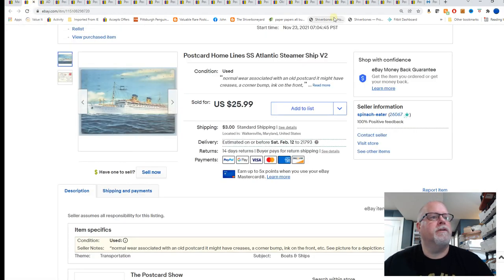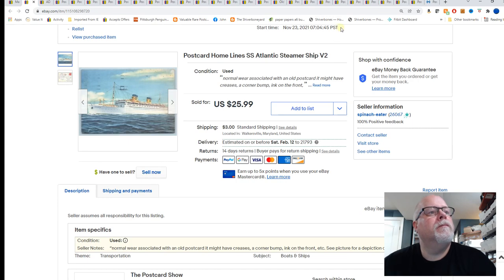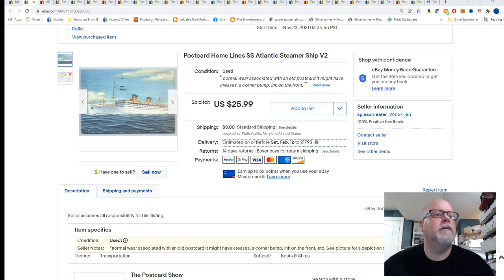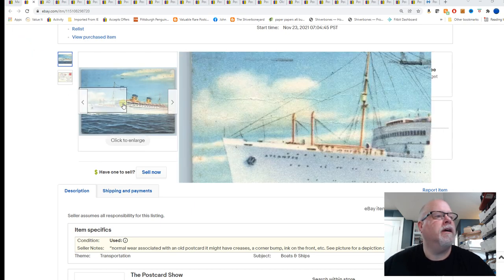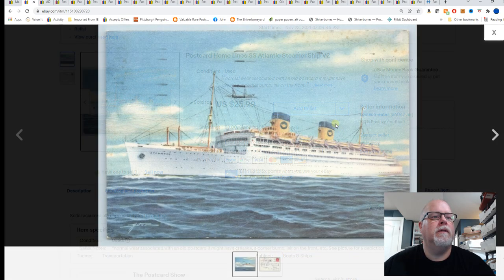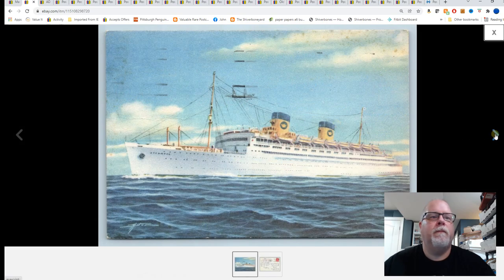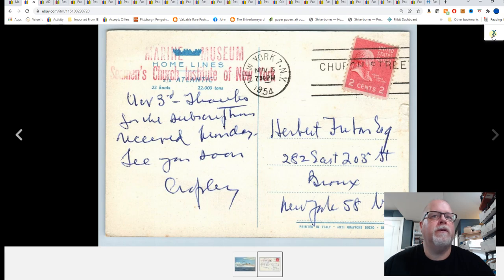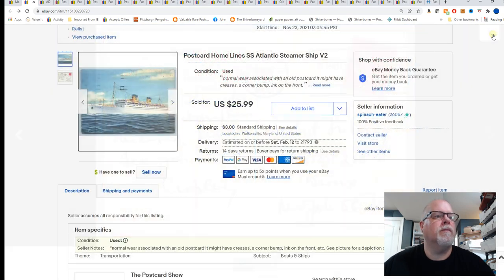First up, this is Homelines SS Atlantic steamer ship and it sold for $25.99. Got this in the ship lot probably a year plus ago, two years ago for about 70 cents a card.